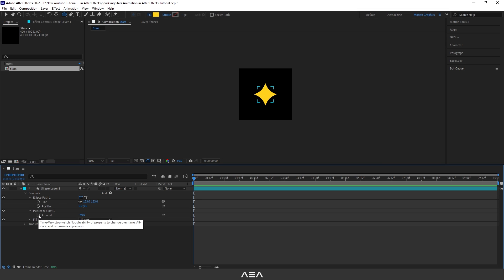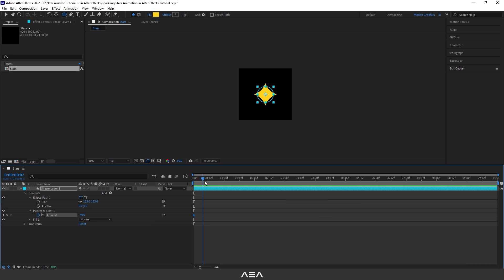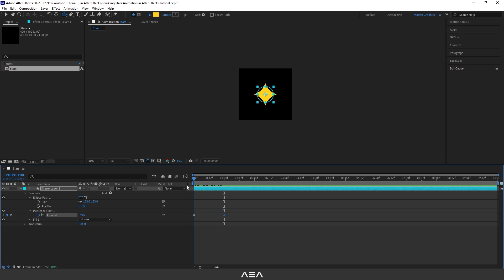And I'm gonna create a keyframe at the zero second. Let's create a keyframe. Now go to one second, you can reduce it something like this. As you can see, now you have a simple animation.